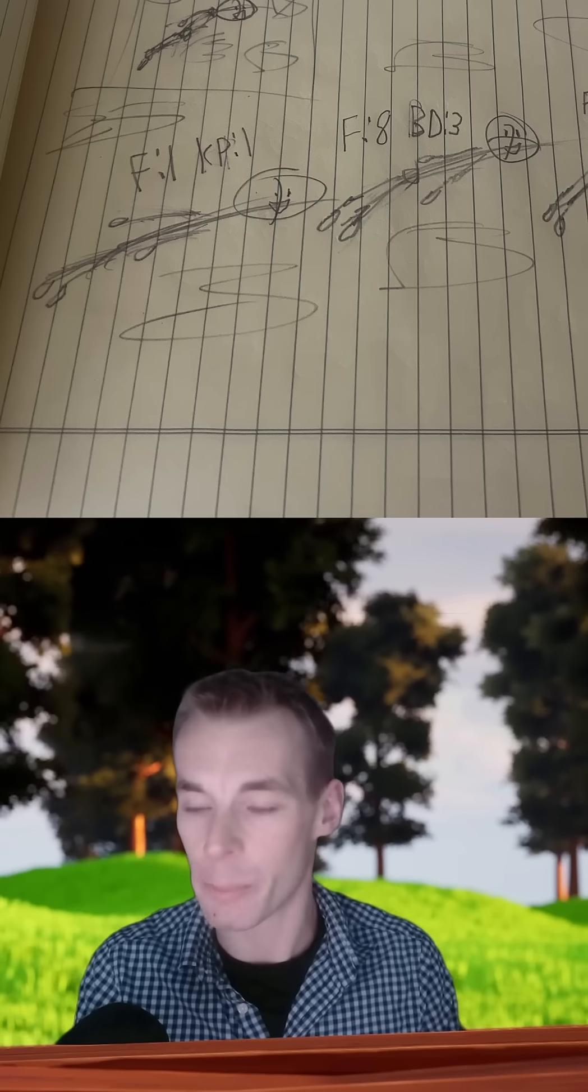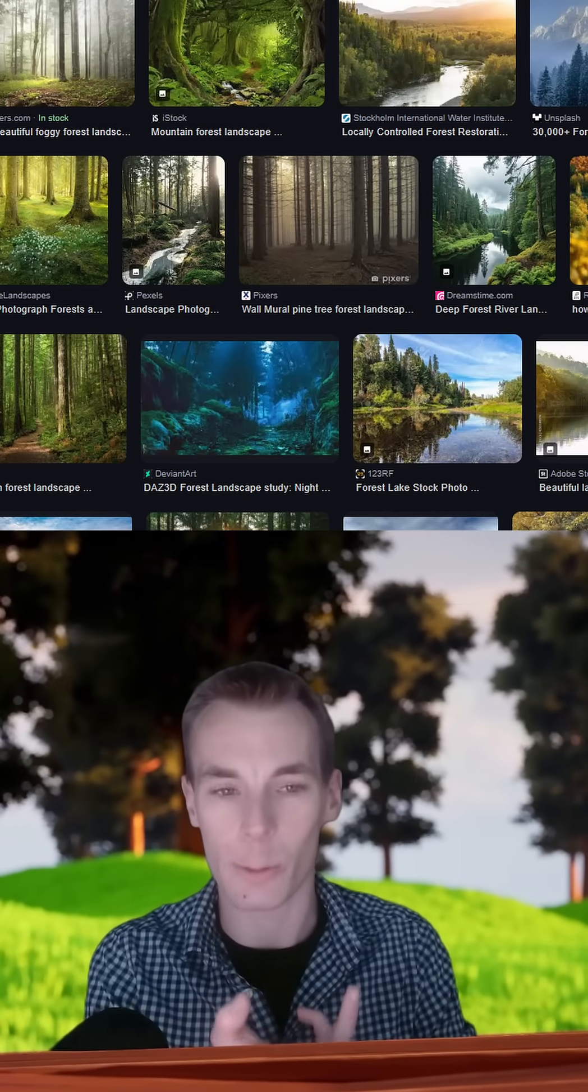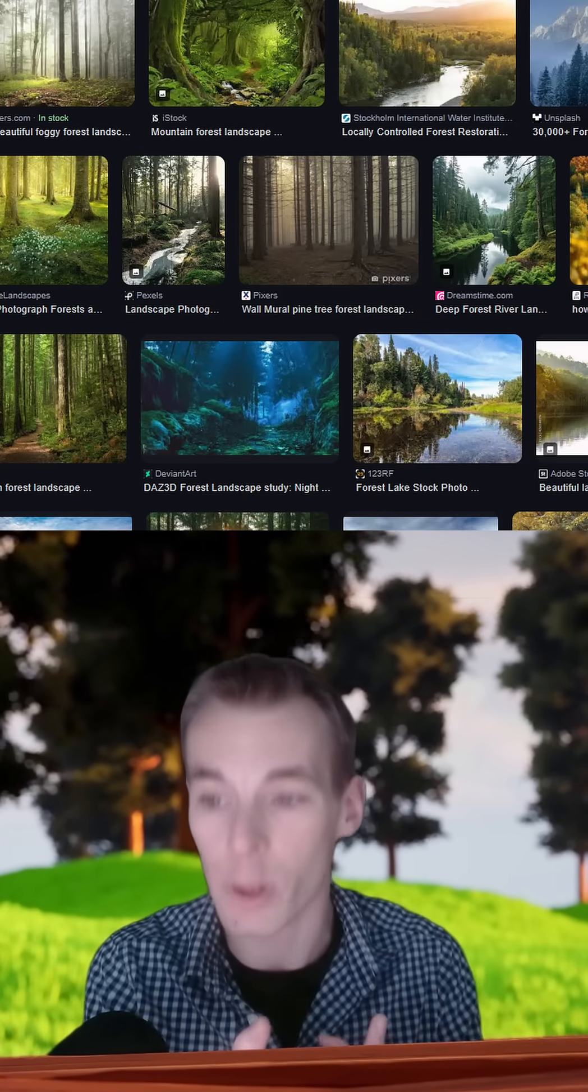First and foremost, it is imperative that you plan, sketch, or gather references from the internet before you dive into any 3D project. In this case, I created a quick doodle to get my composition and staging down.